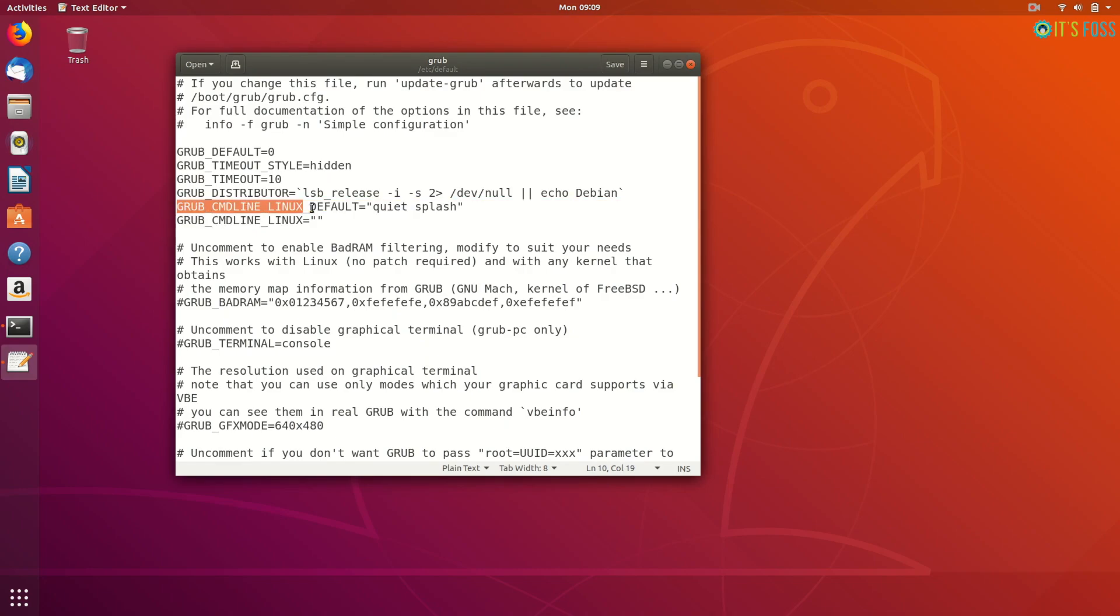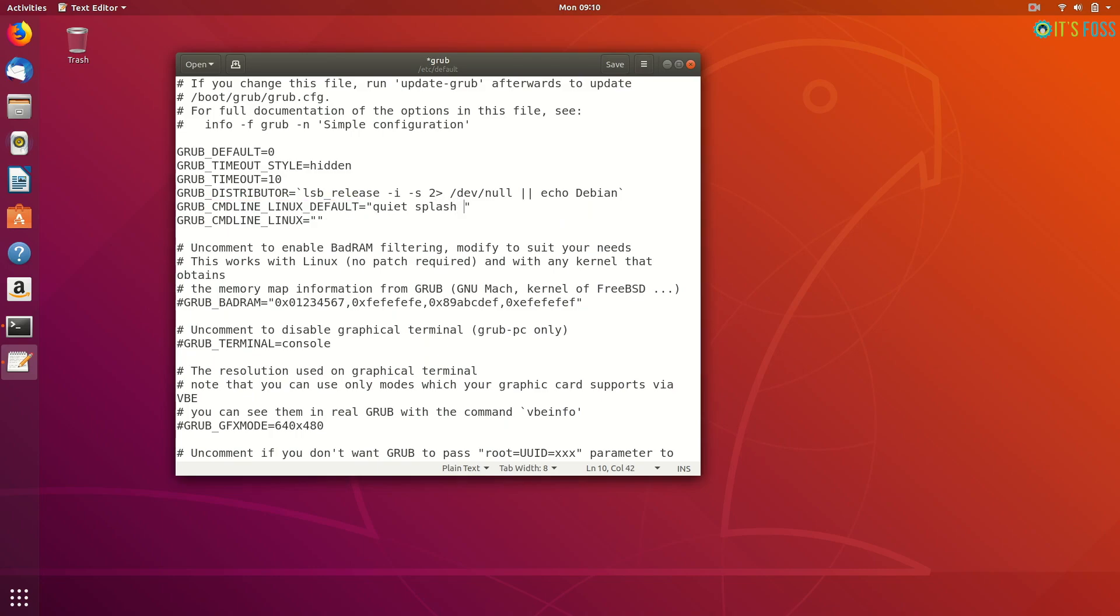It will be loaded afterwards but not at the boot time. So in the grub command line Linux default you should see quiet splash, and just add nomodeset here, then save it and close this file.